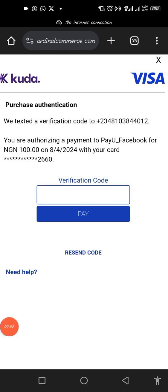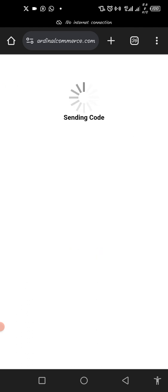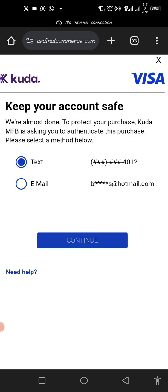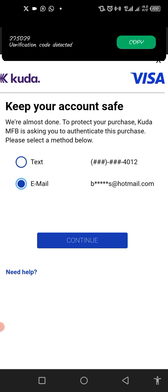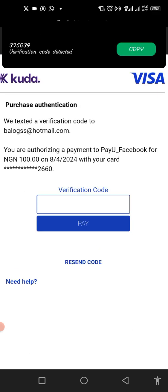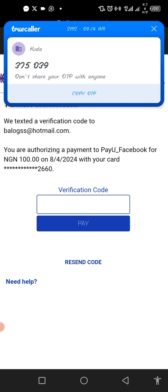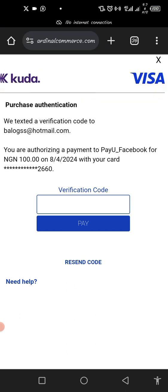It's been almost five minutes and the text is yet to come. So what I'm going to do is click on 'Resend Code.' When I click on resend, it's going to ask me to choose again — I will select email this time. See, the code just came — you can see it at the top.